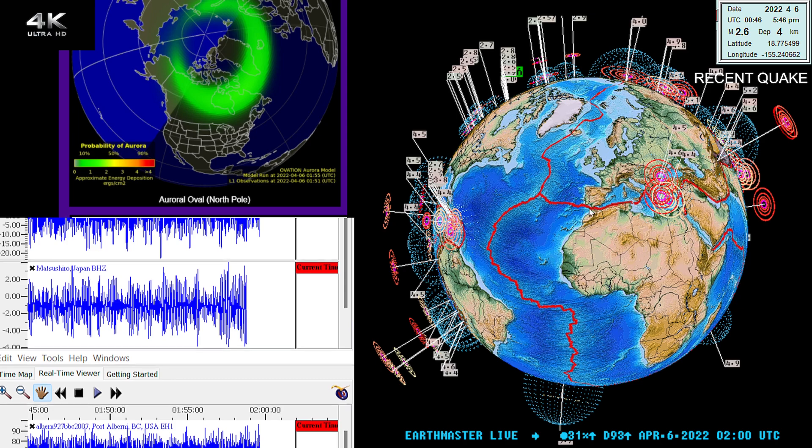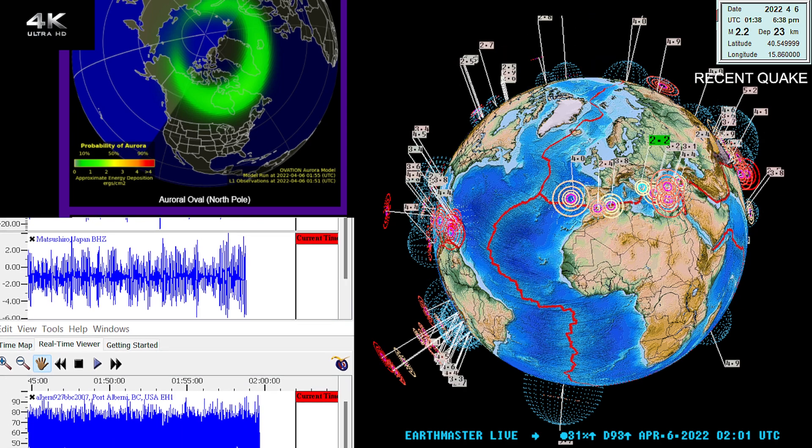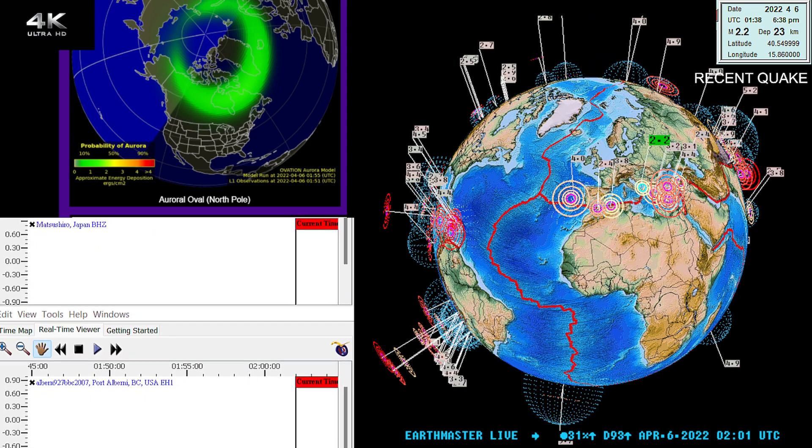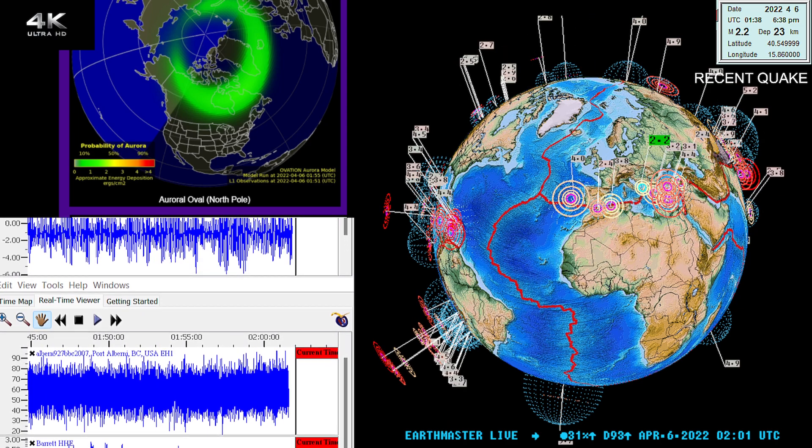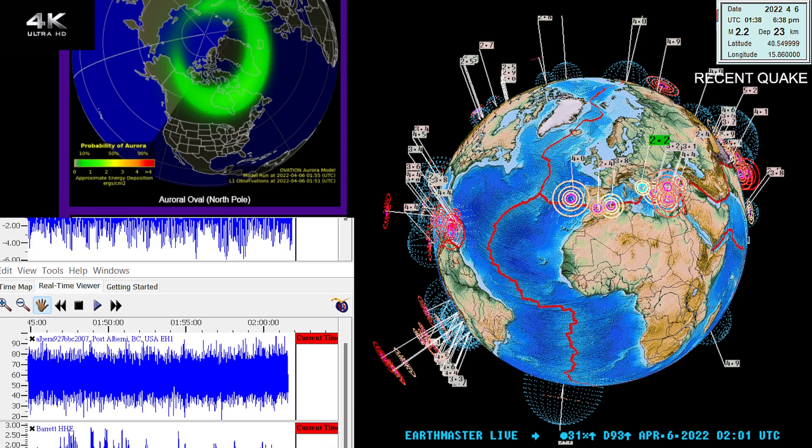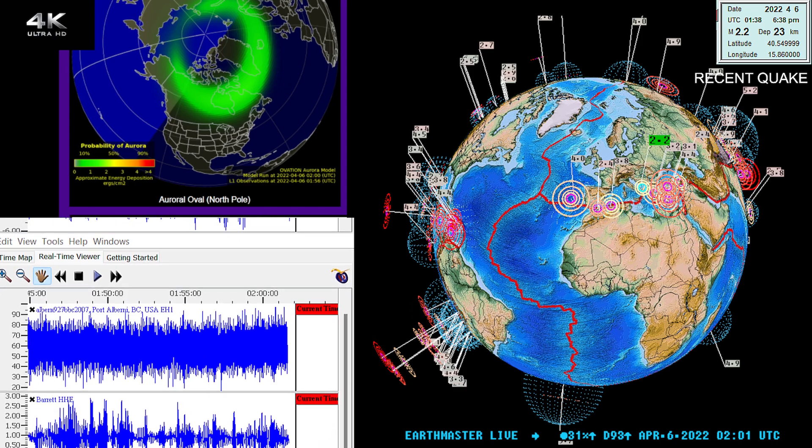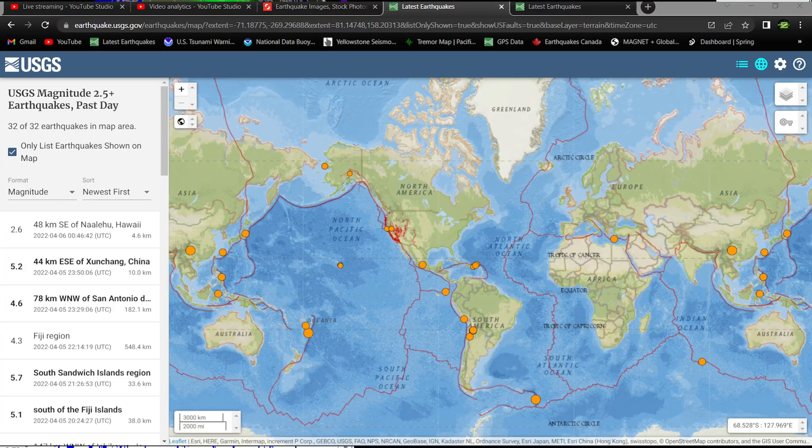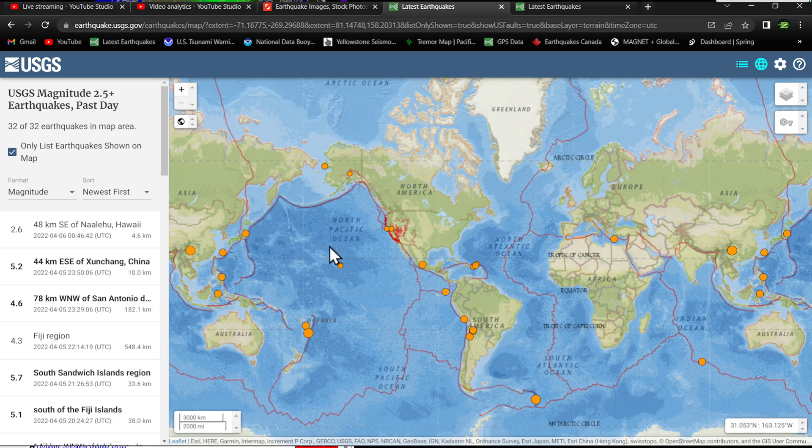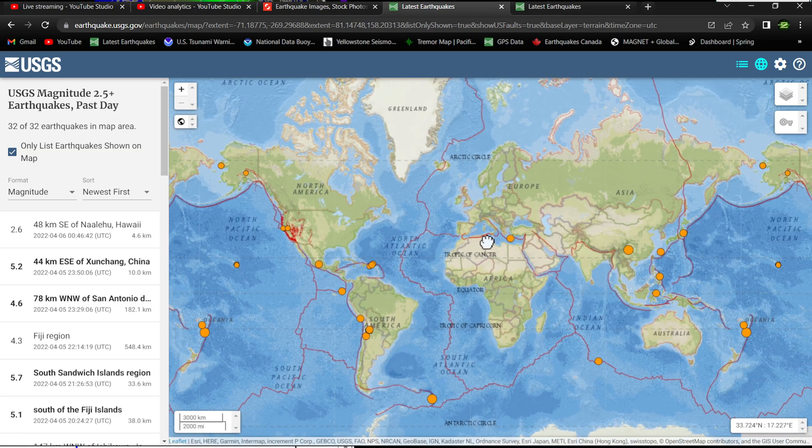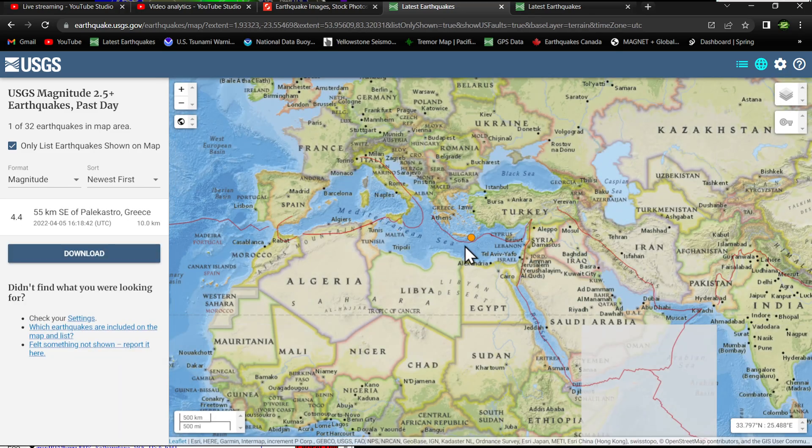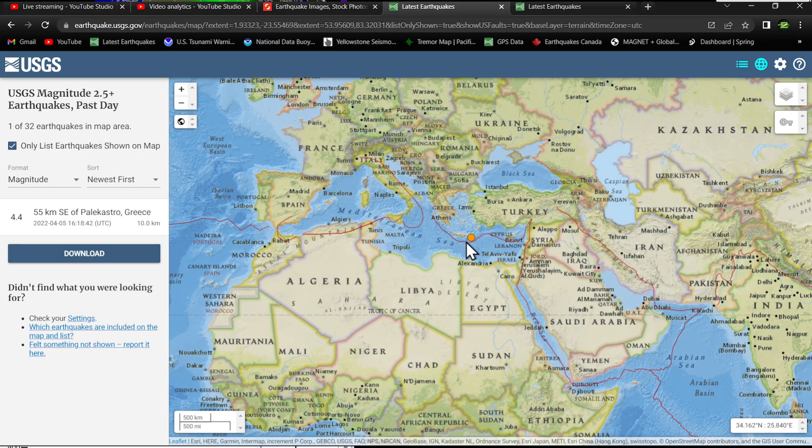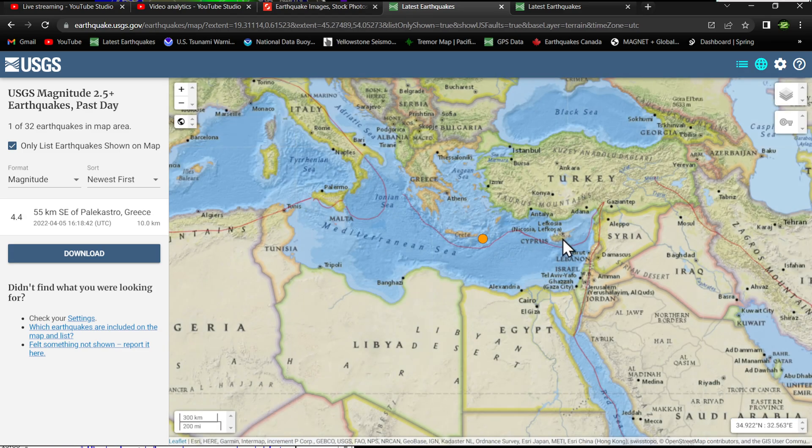2.2 the latest quake on the map from the EMSC model. Let's check out the latest activity here on the USGS scale showing some movement around the region of the Mediterranean.